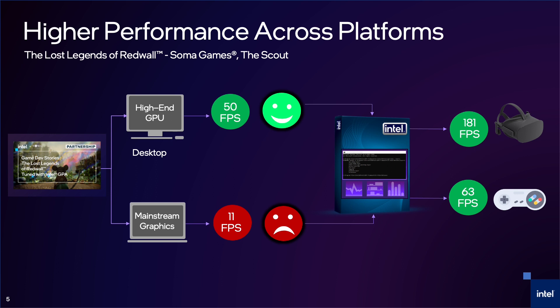In a moment, I will show you what we did with Soma Games. They were working on the Scout chapter of the Lost Legends of Redwall. They were targeting high-end gaming platforms and were getting 50 frames per second, but wanted to add more features, so they were concerned about frame rate drop. Using GPA's Graphics Frame Analyzer, they quickly found the bottlenecks that were most important to work on. And in three weeks, the fixes they made brought them up to more than triple the frame rate on high-end platforms and more than five times the frame rate on mid-range platforms.